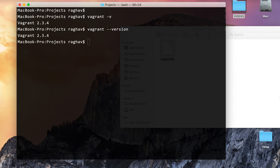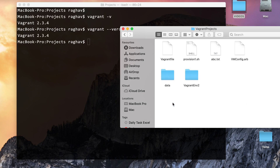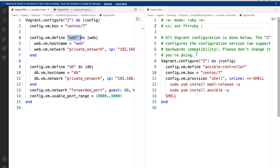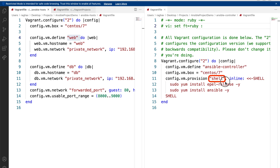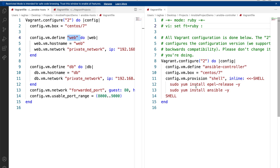Let me show you provisioning in a Vagrantfile example. Here you can see we use 'config.vm.provision' to define provisioners. Here we are using shell as the provisioner with inline scripts written directly in the Vagrantfile — installing various packages. But we can also use a separate script file and provide the path to that file in the Vagrantfile.